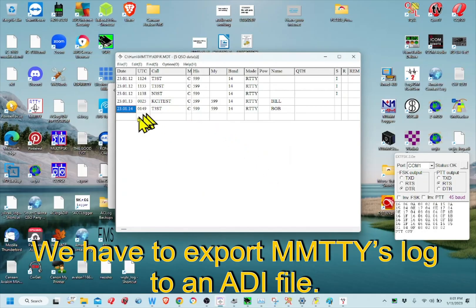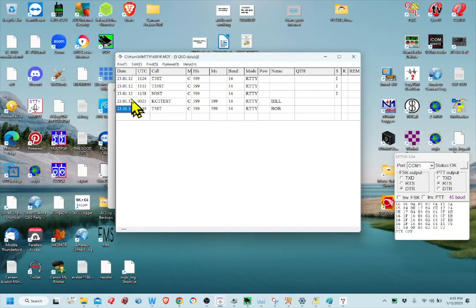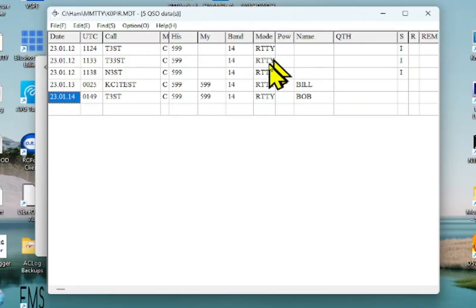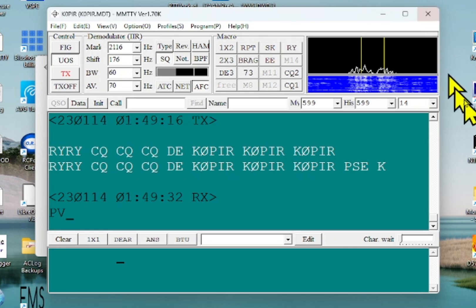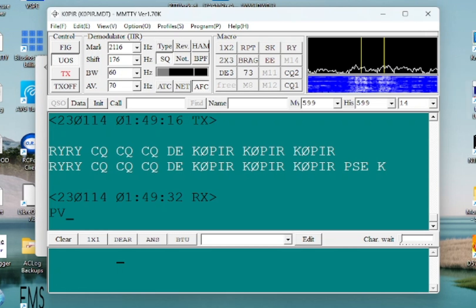So if I had multiple calls in here, I could just select the multiple calls. I could go by date that I know aren't in my log book and then export it. So that's the extra step.